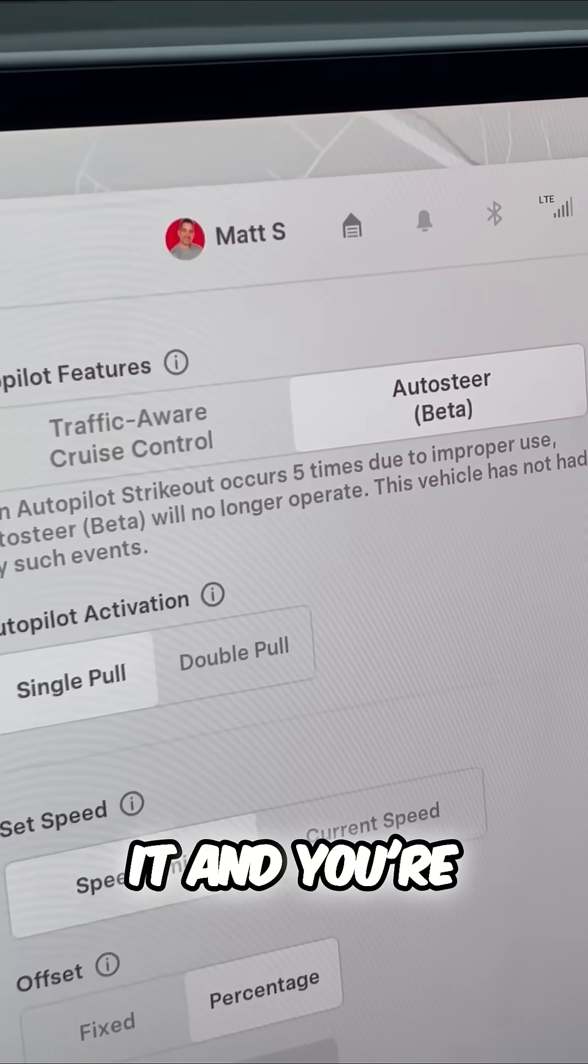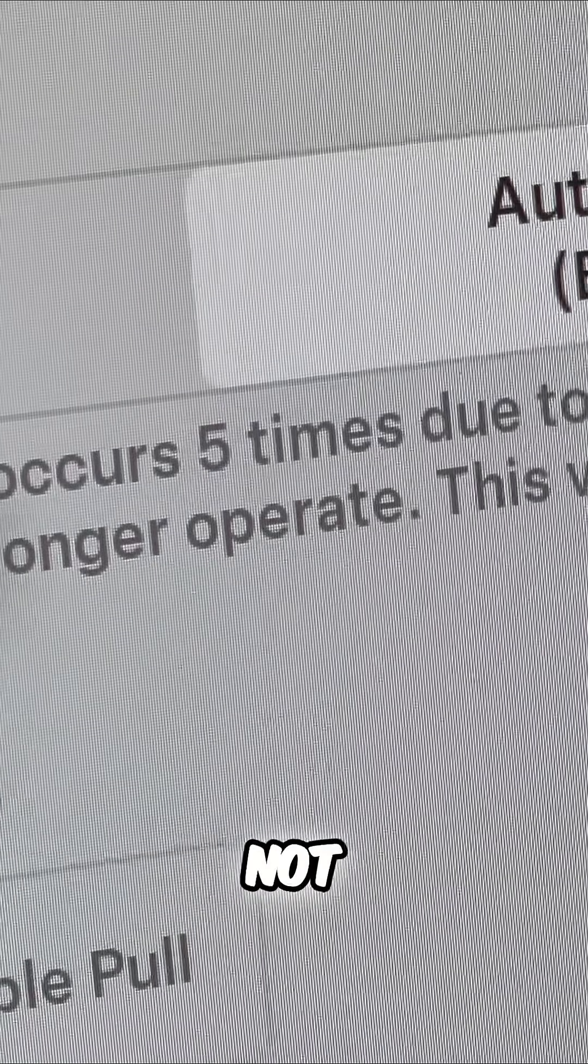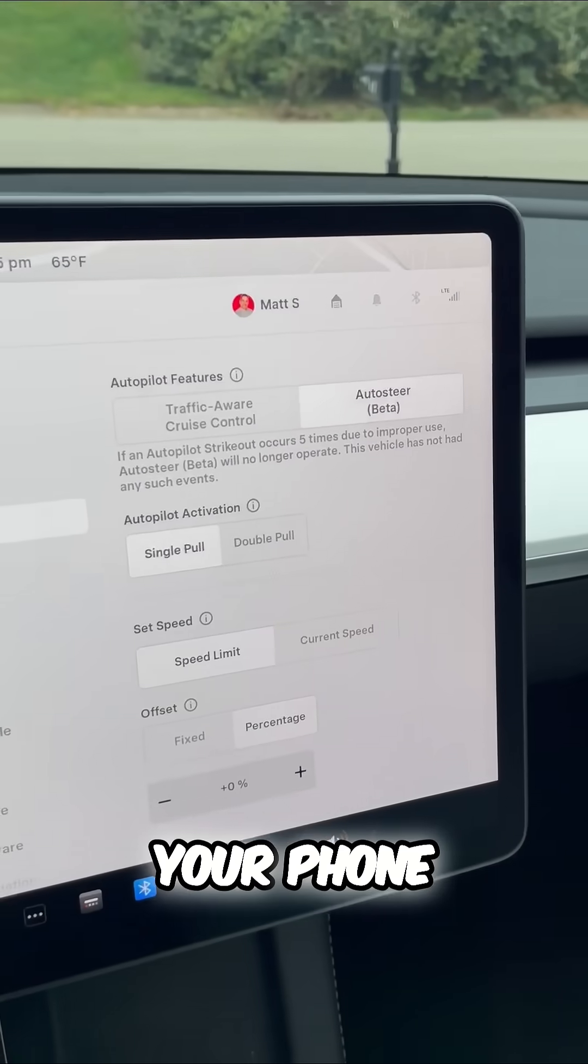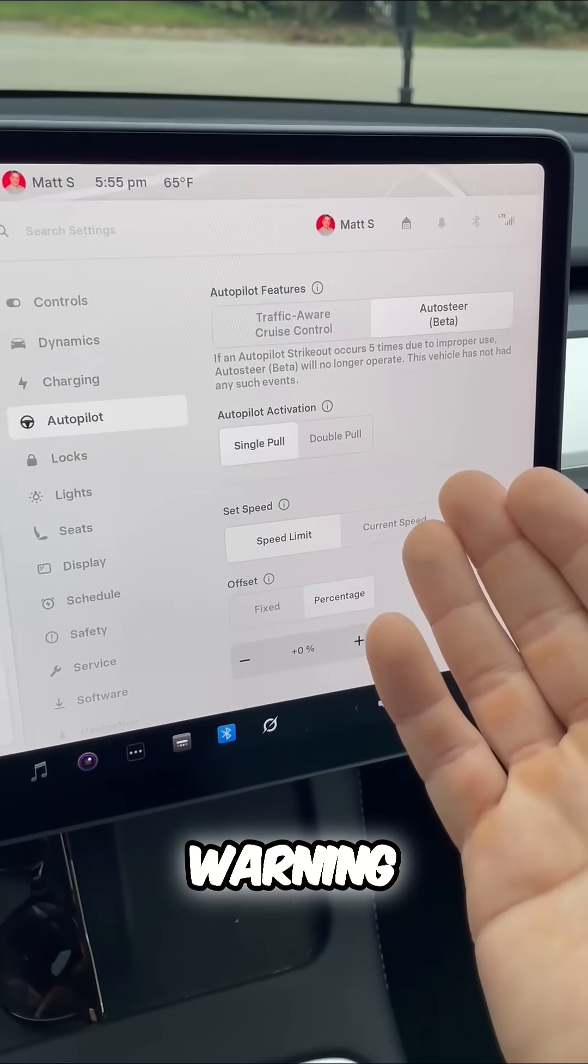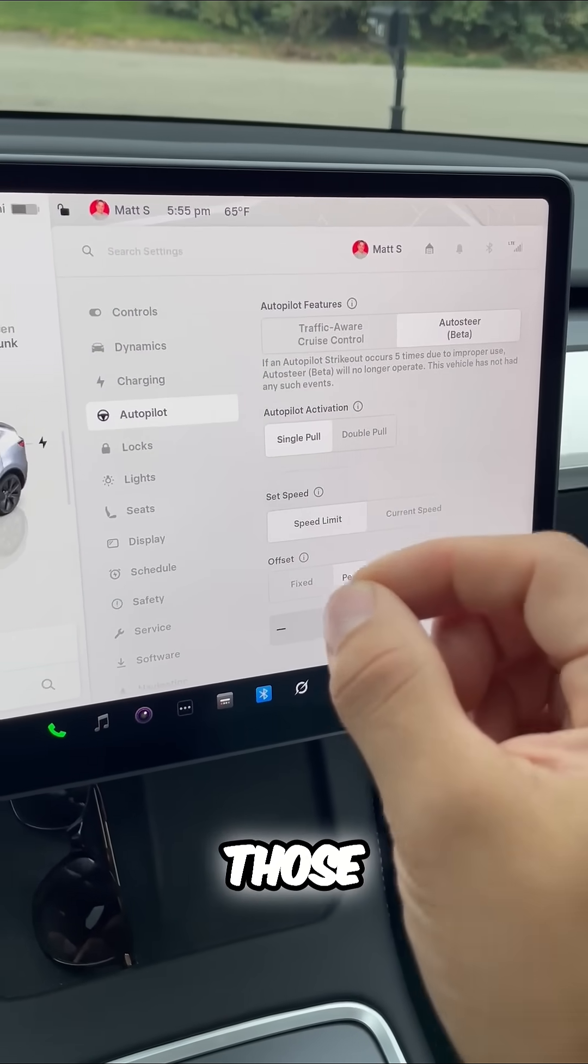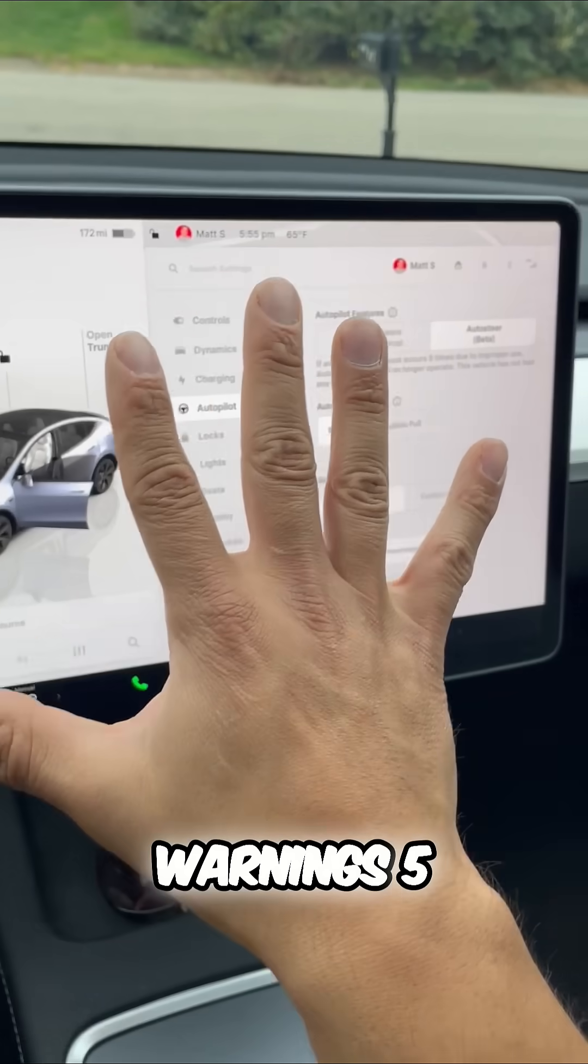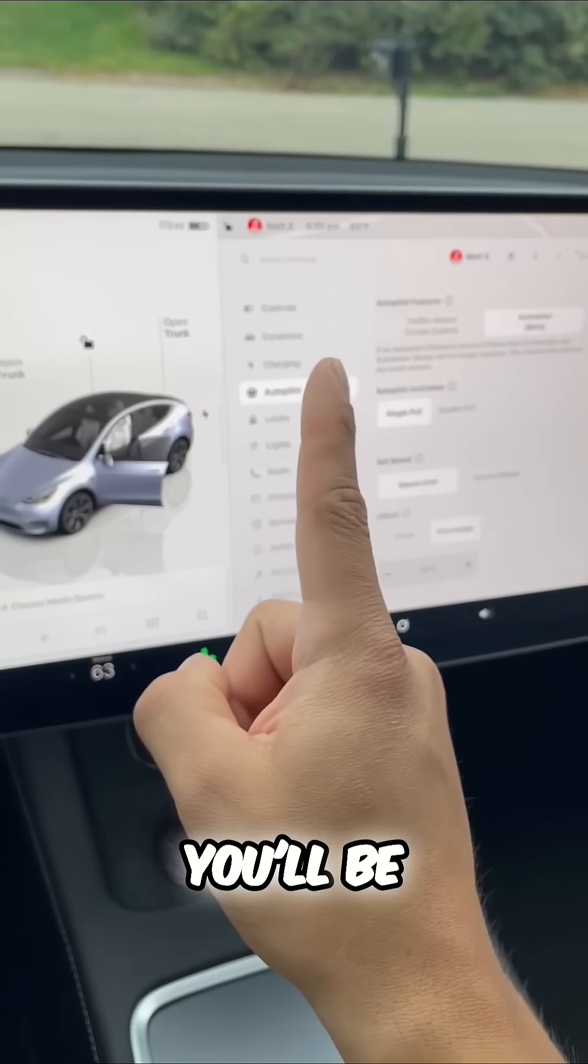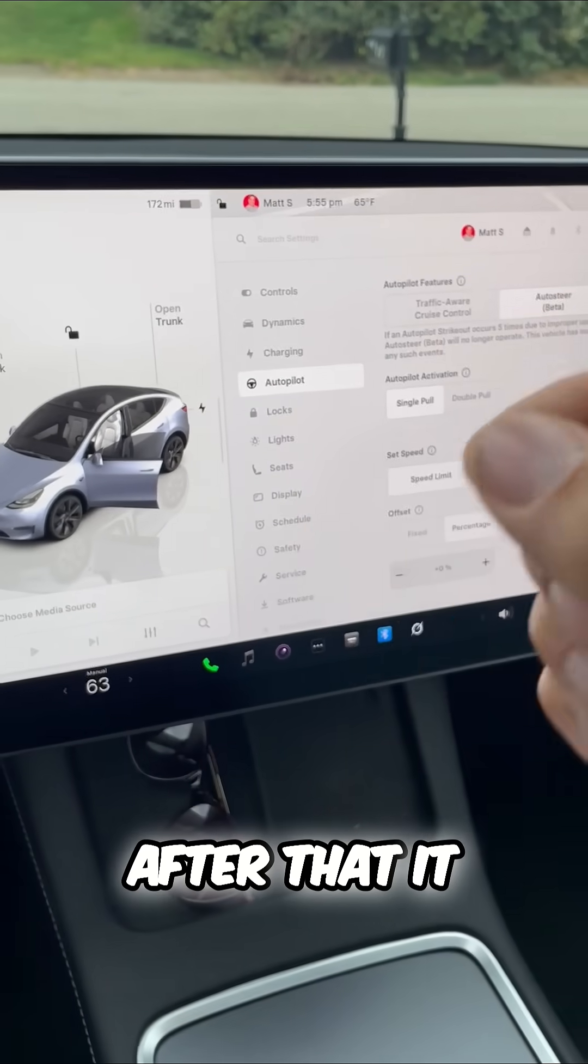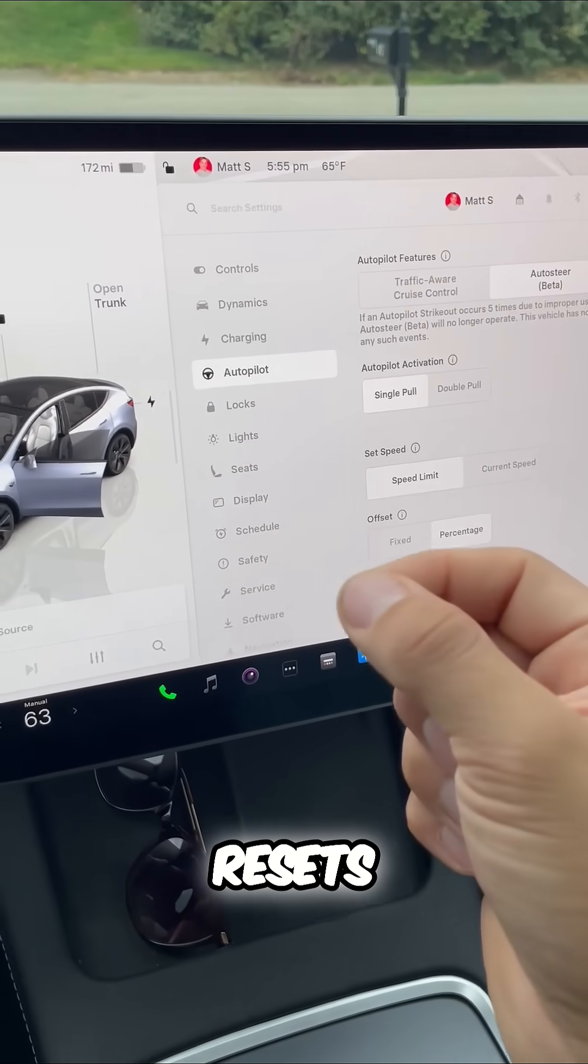But if you misuse it and you're not paying attention, you're on your phone, you'll get a warning. If you fail to acknowledge those warnings five times, you'll be banned for one week. After that, it resets.